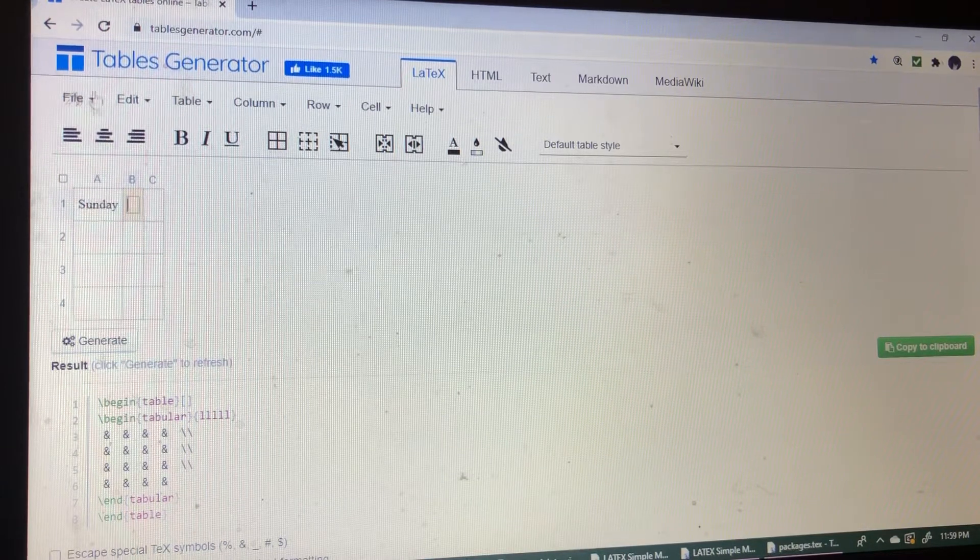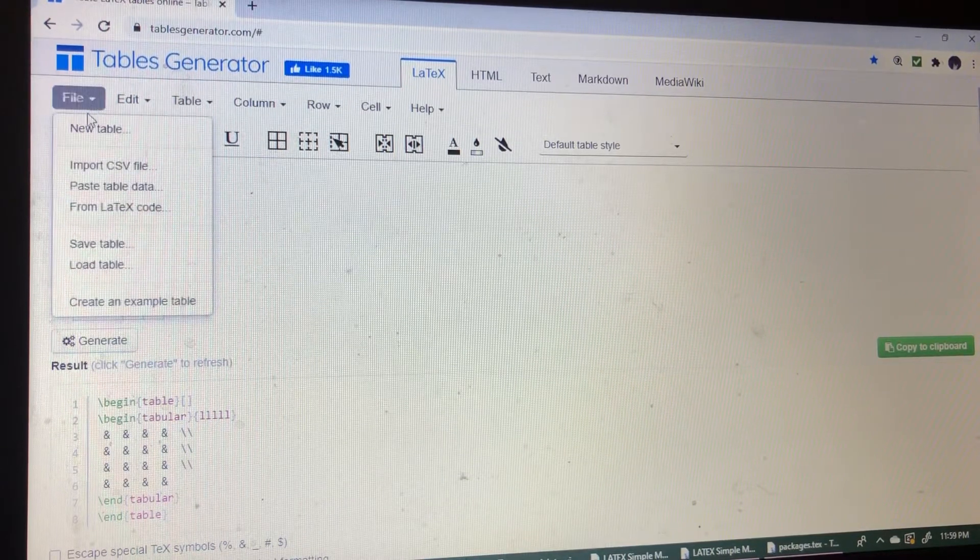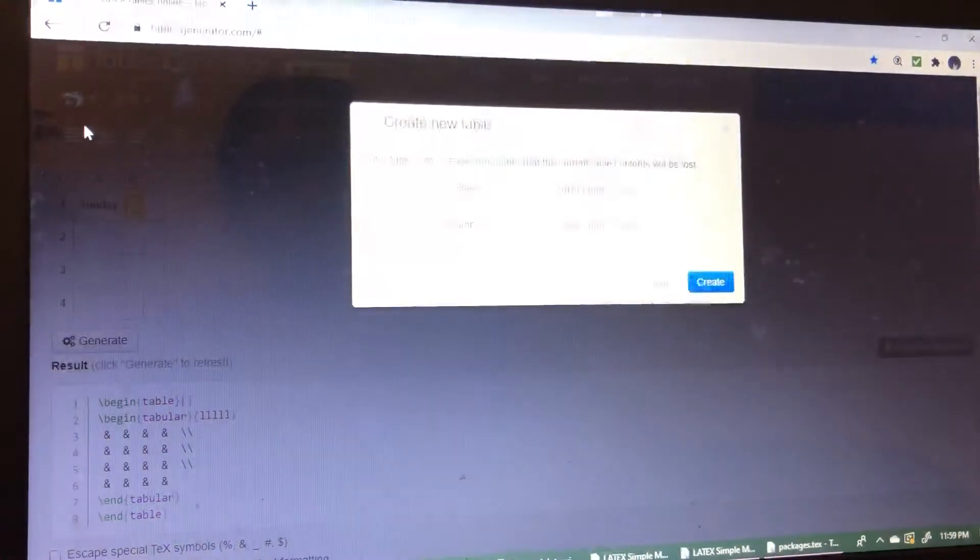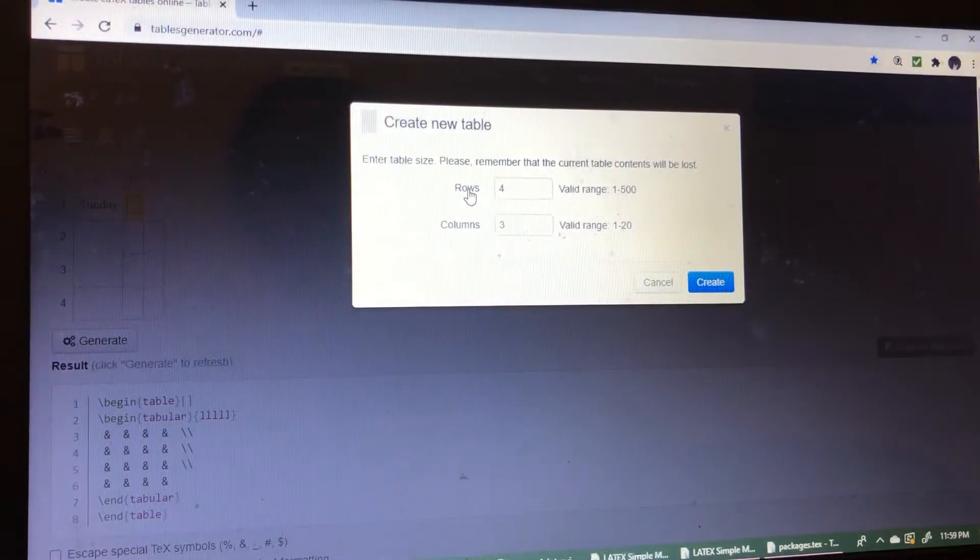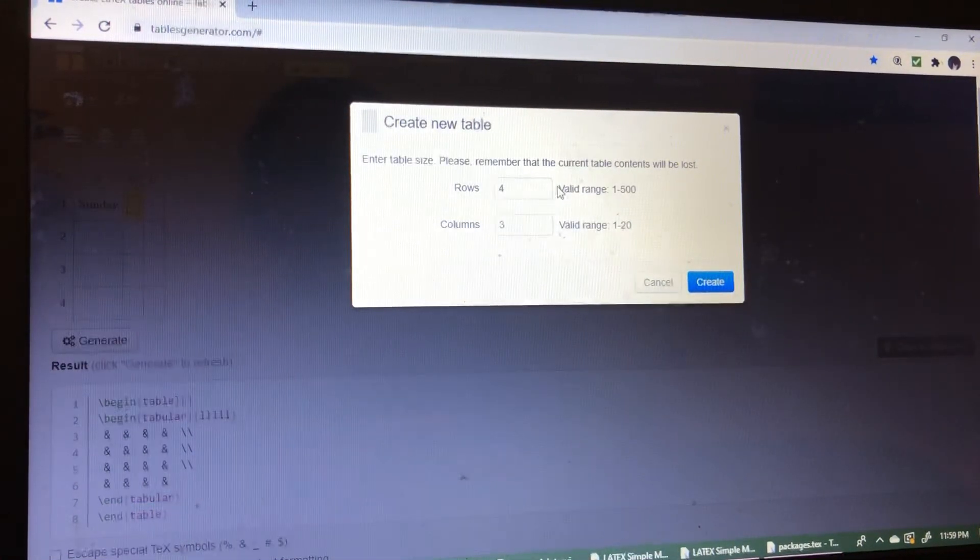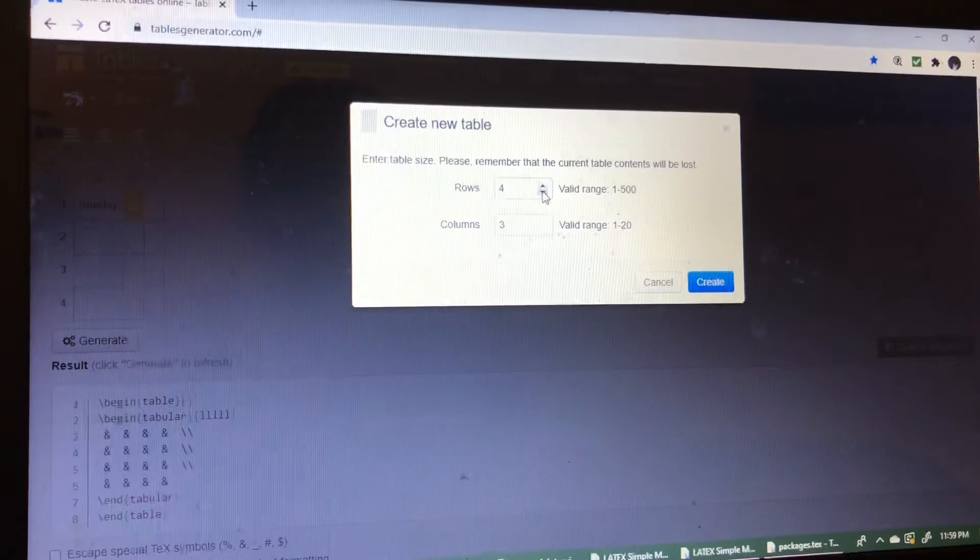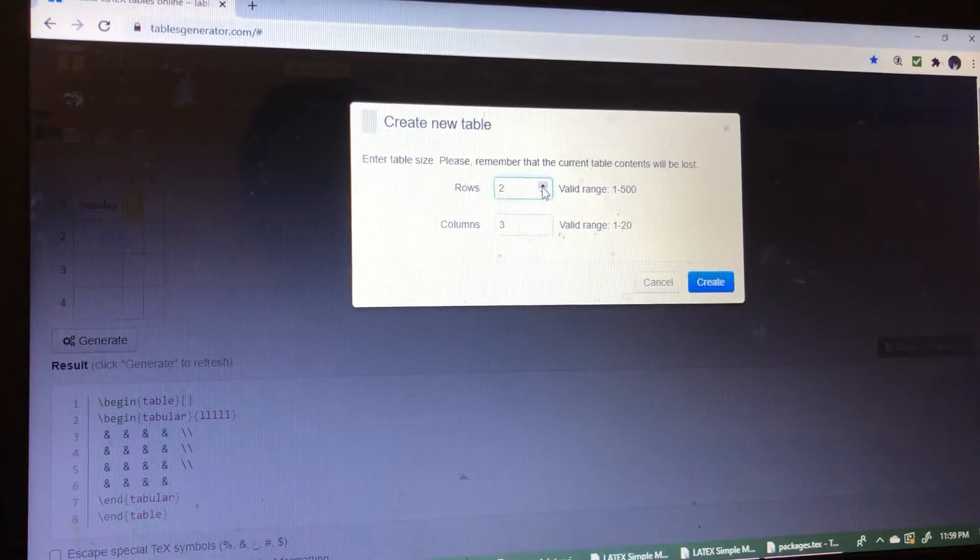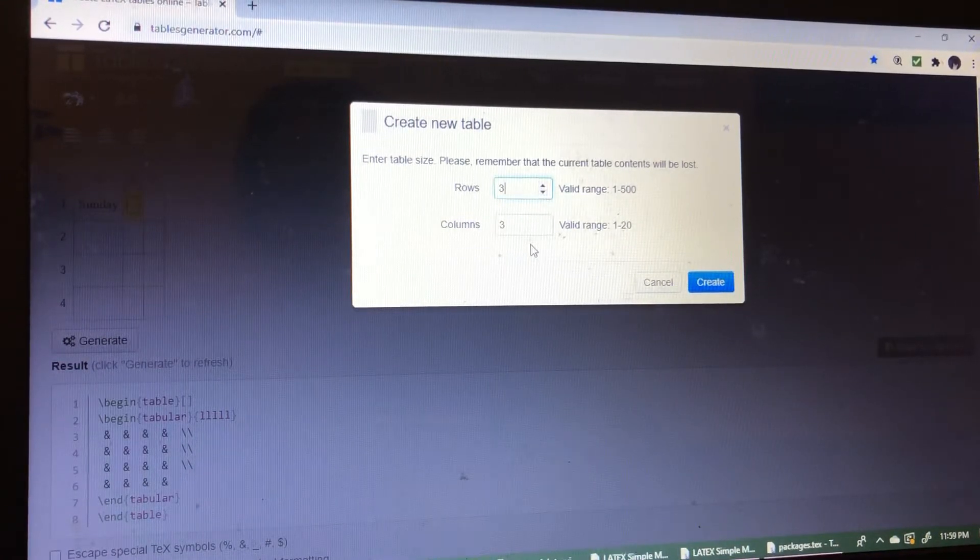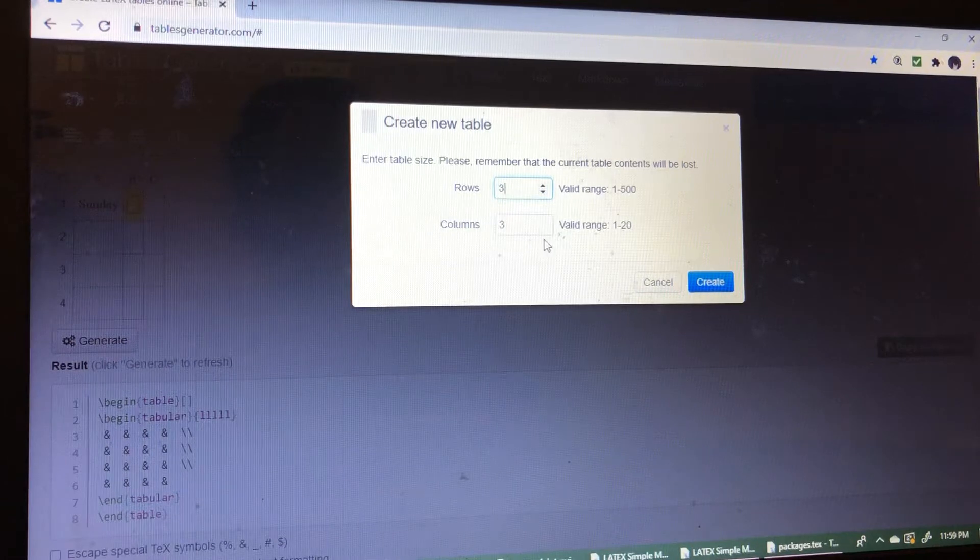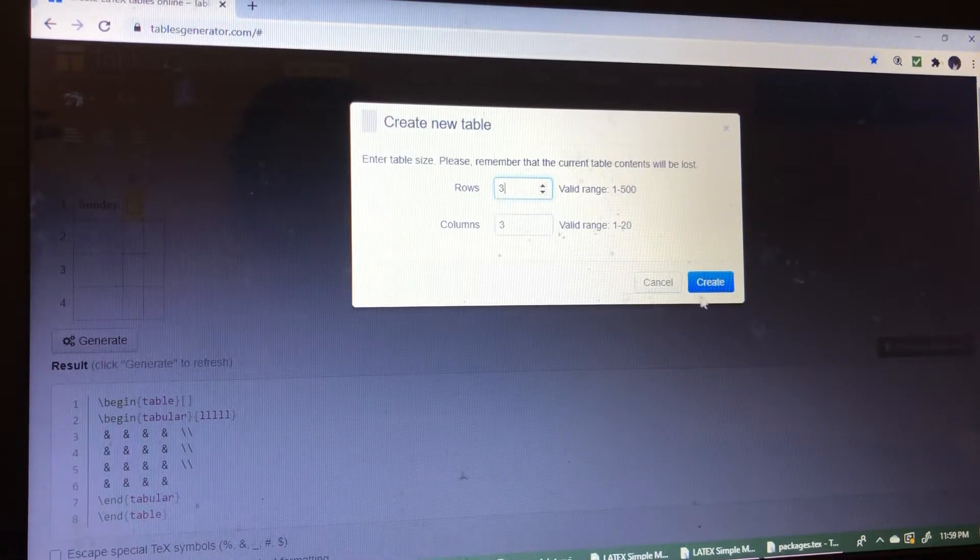Then go to file, select new table. The create new table option will come. Here we can select the number of rows and columns. I'm choosing 3 rows and 3 columns, then create.